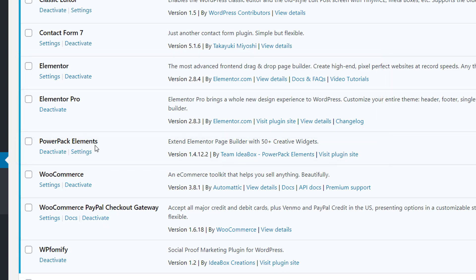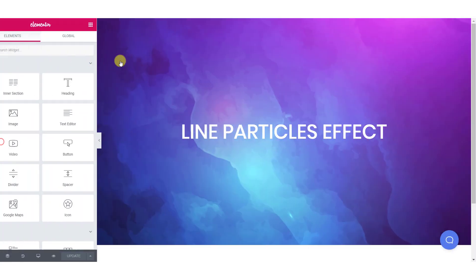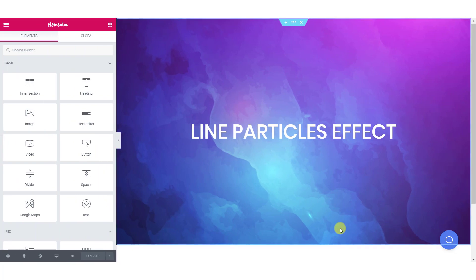Let's see how you can add line particles background effect on your website with Elementor. First of all, open the page where you want to add line particles background effect using Elementor editor.